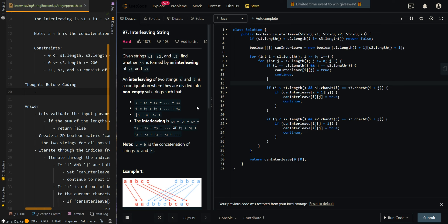In this video, we're going over the bottom-up array approach of interleaving string. Previously, in the 2D bottom-up approach, we can see that in each of the iterations we are only relying on values from rows i and i plus 1. This means we can use a single array to represent our 2D matrix.